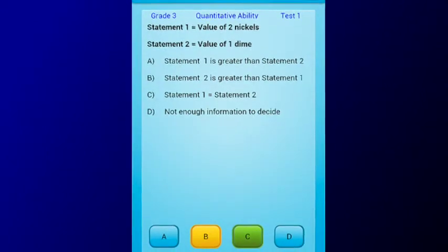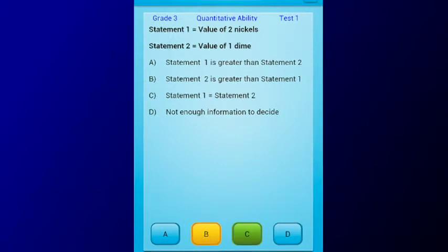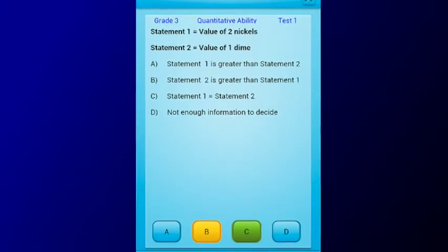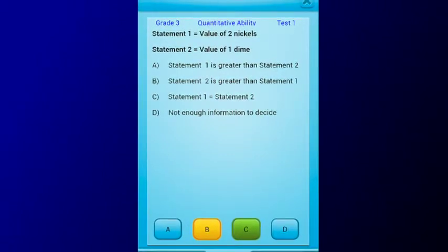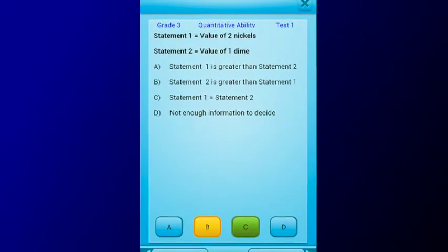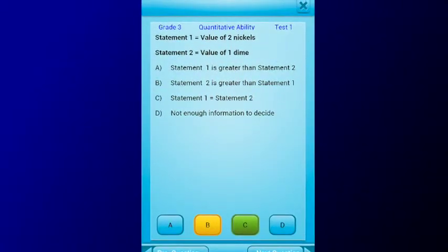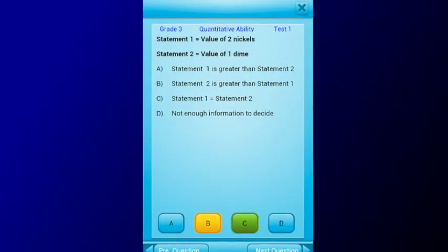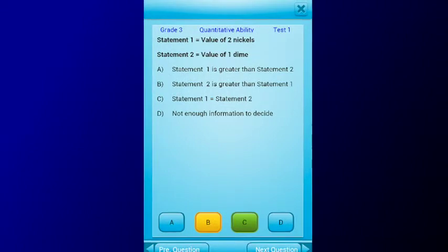Each grade from 3 to 10 has 10 practice tests in quantitative and verbal ability. Each practice test has over 50 multiple-choice questions.